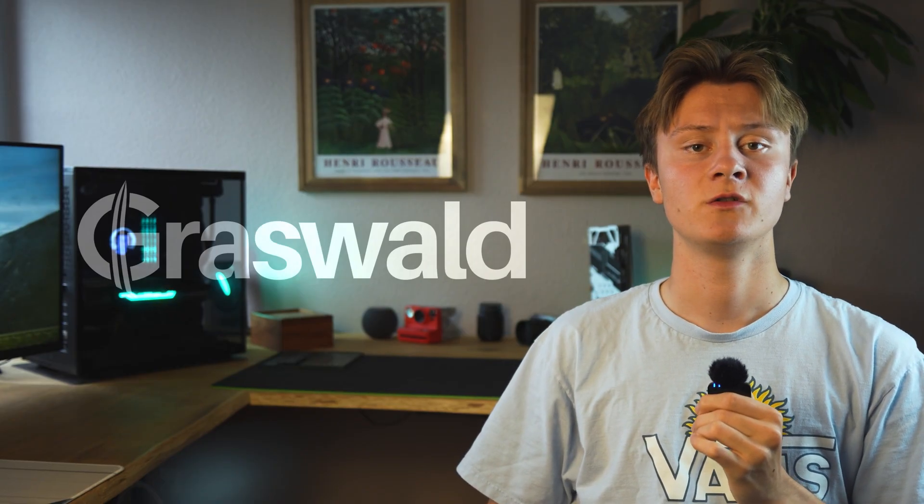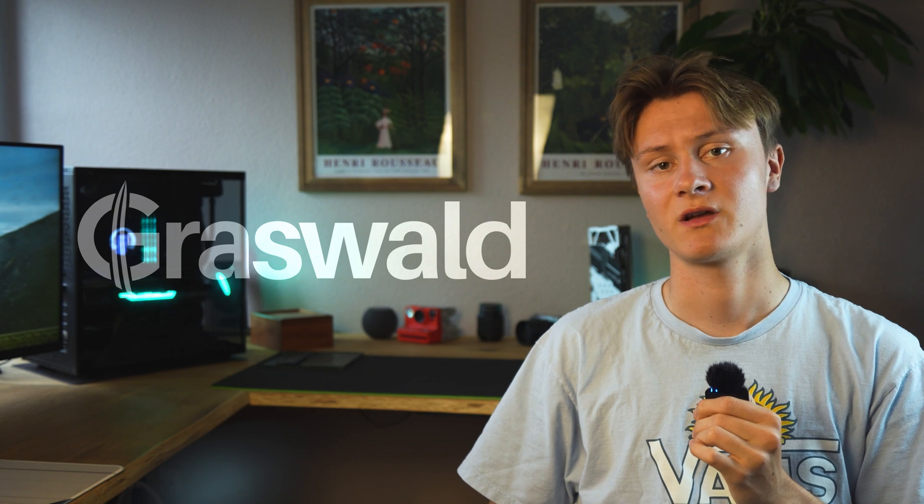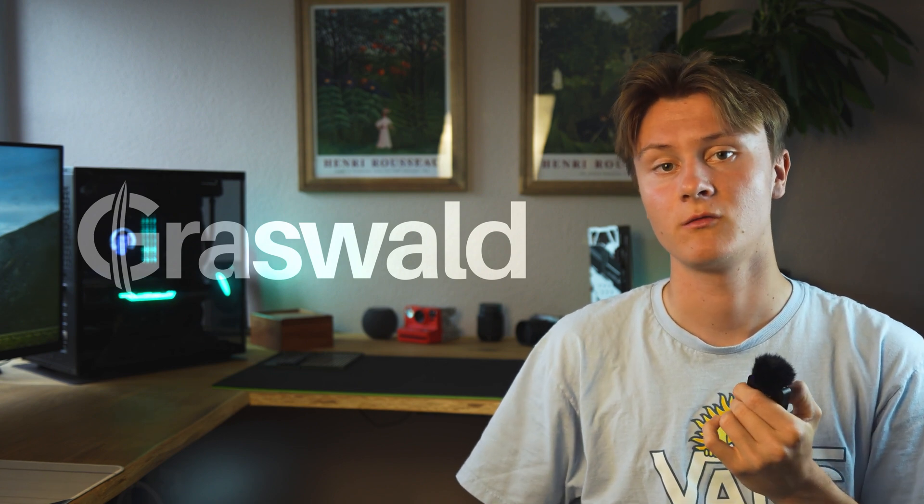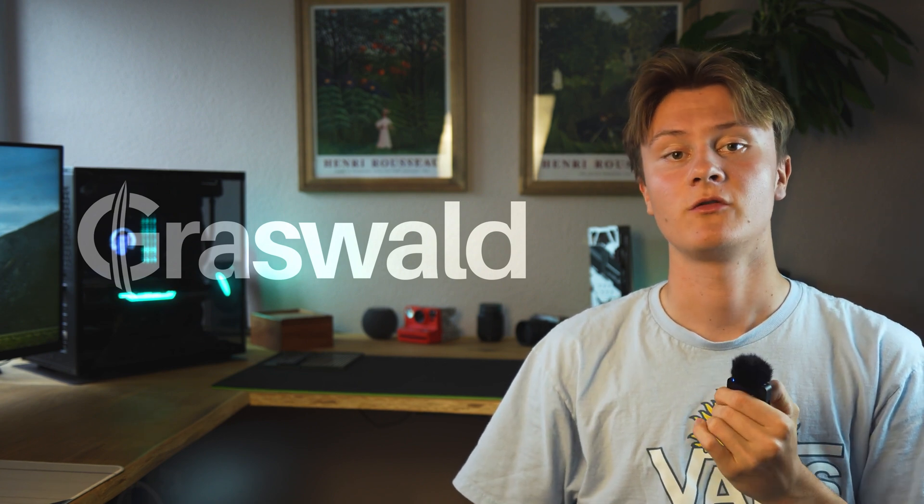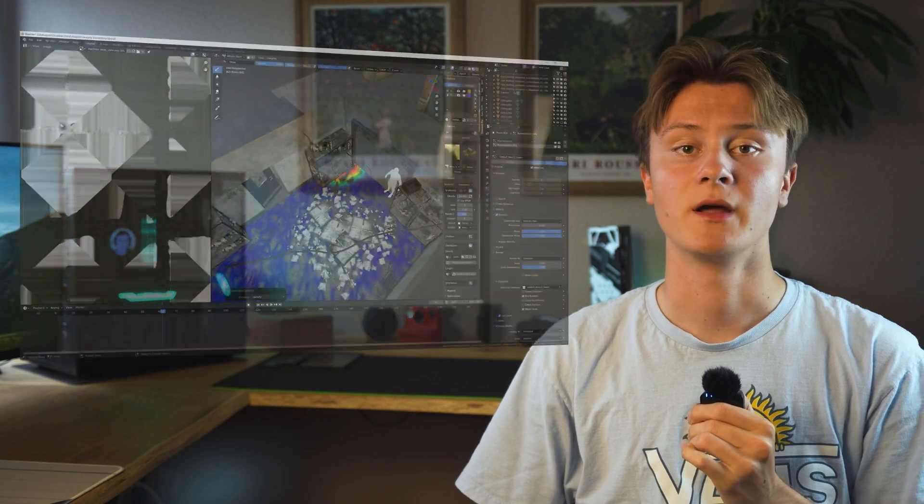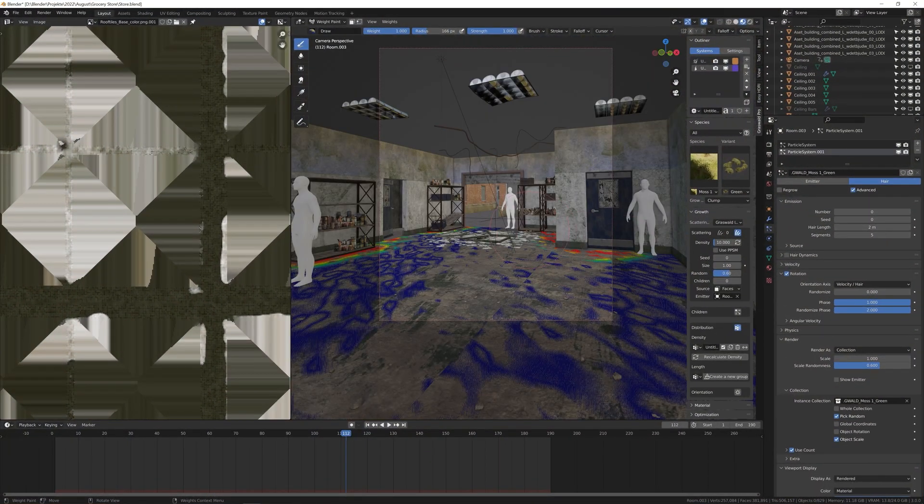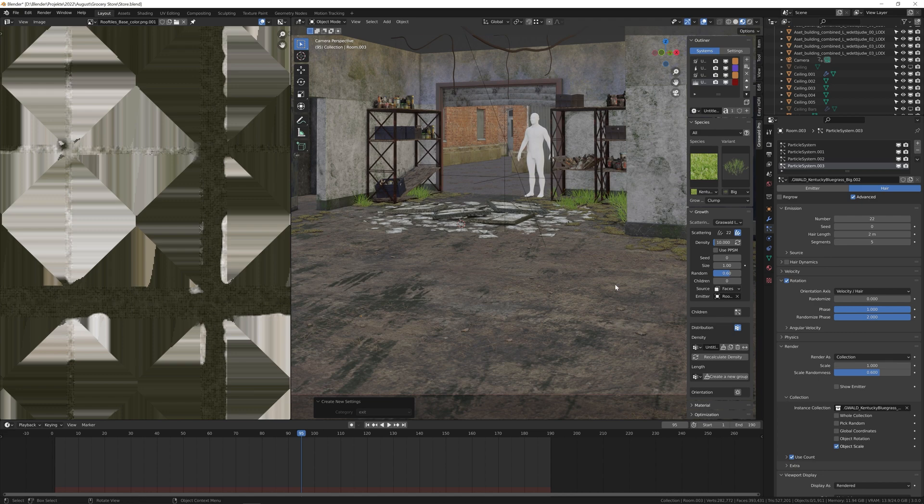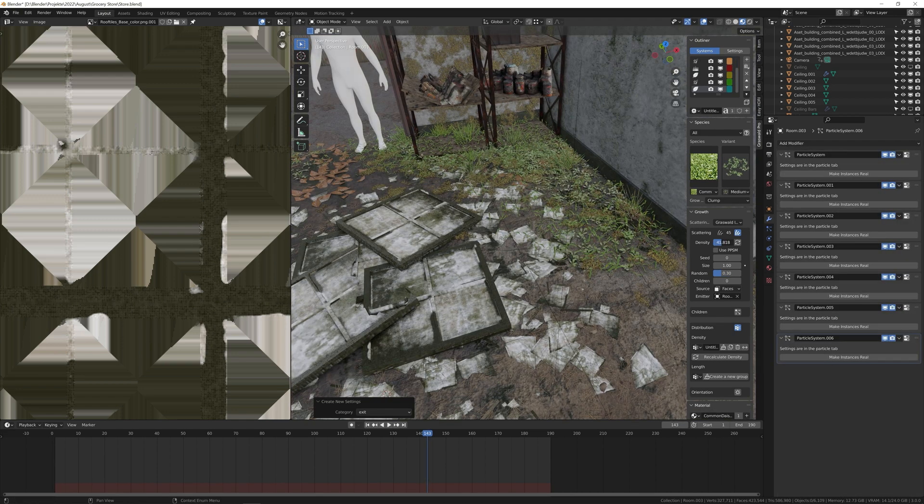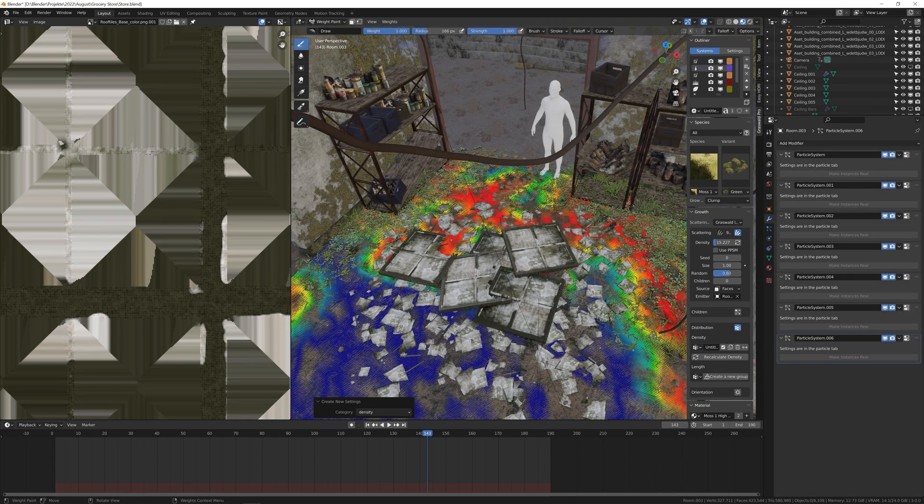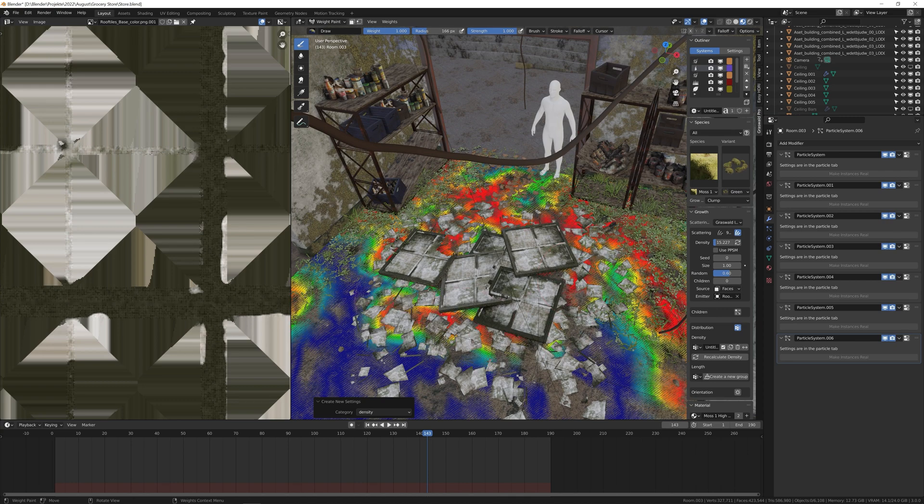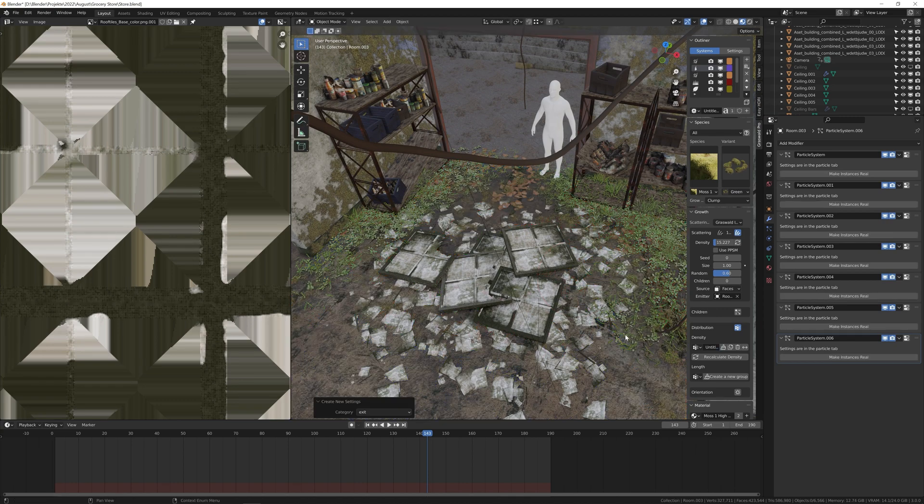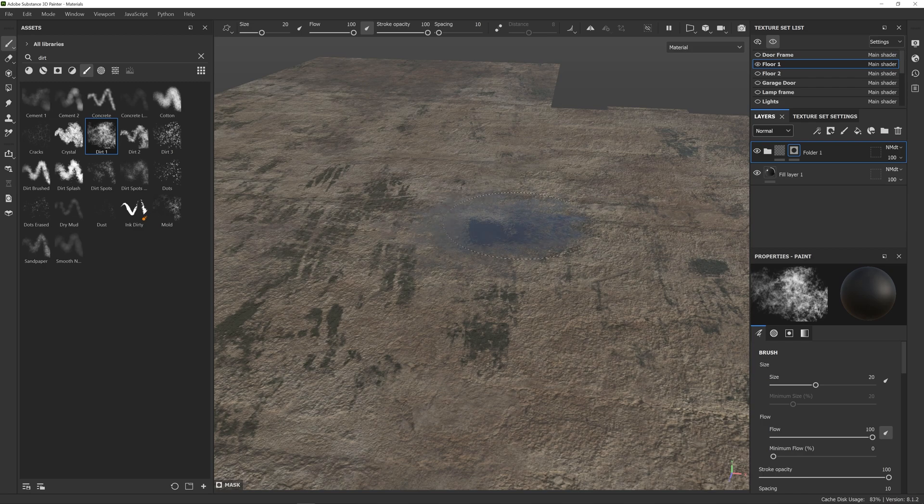For most of the vegetation in my renders, I make use of the Graswald add-on. Which is kind of pricey, but I believe it's worth every penny. But there is also a free version if you want to save some money. In weight paint mode I can paint where I want my vegetation to be. When it comes to plants and nature, it is very important to add as many layers of different species as possible. Well, as many as your computer can handle.